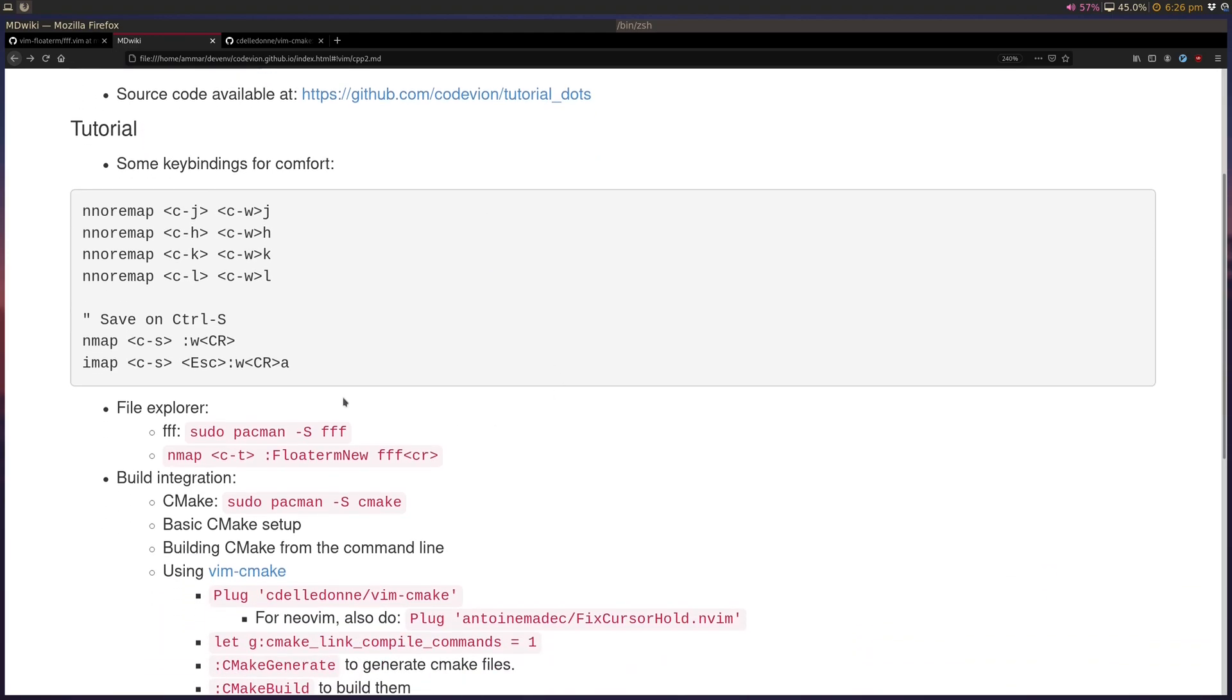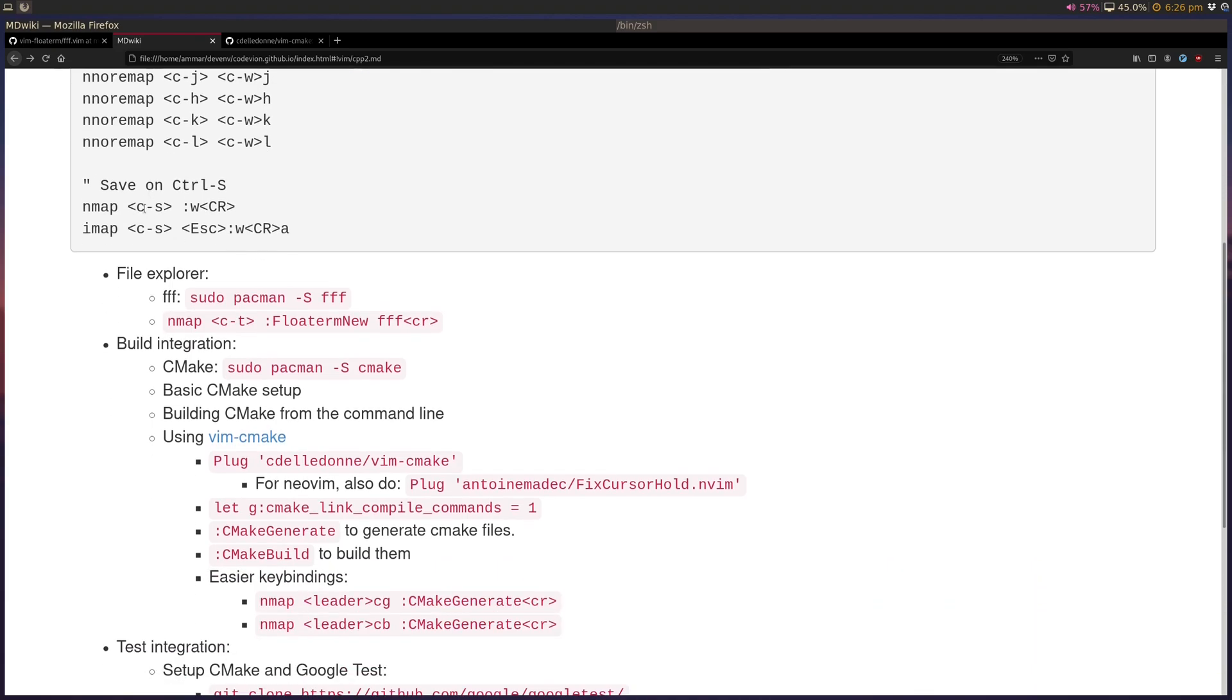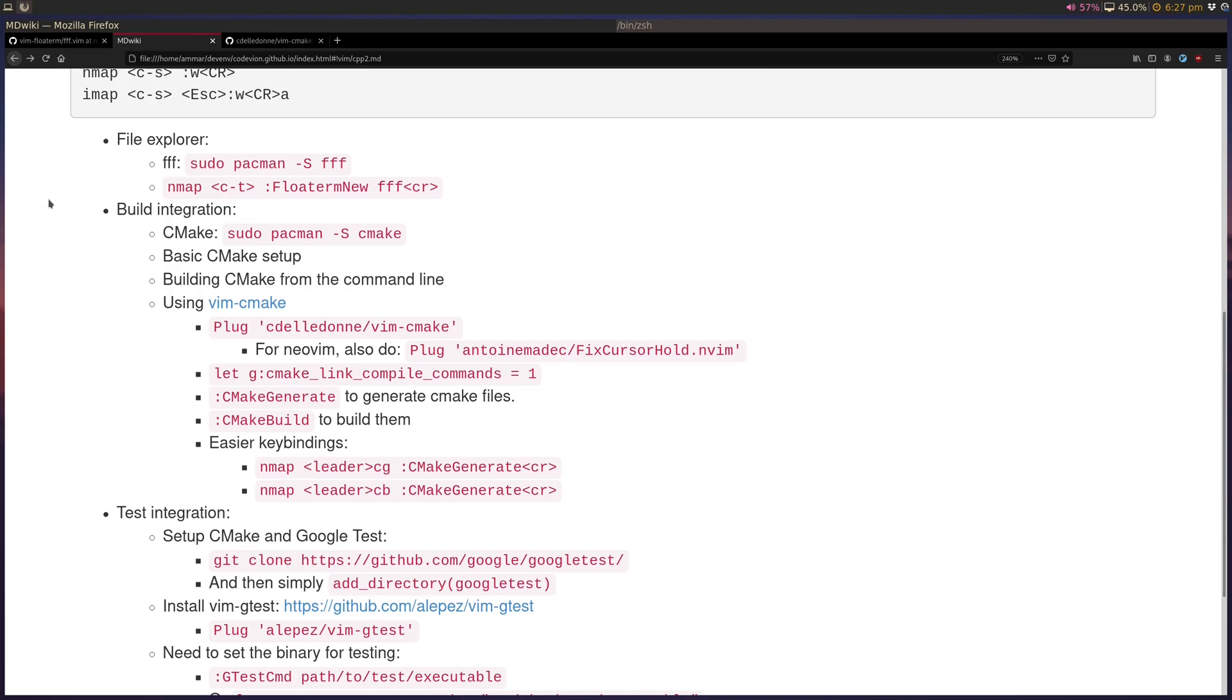I'm going to use some key bindings for comfort, so things like just between split windows, navigating just Ctrl-J instead of Ctrl-WJ, and Ctrl-S to save the file.